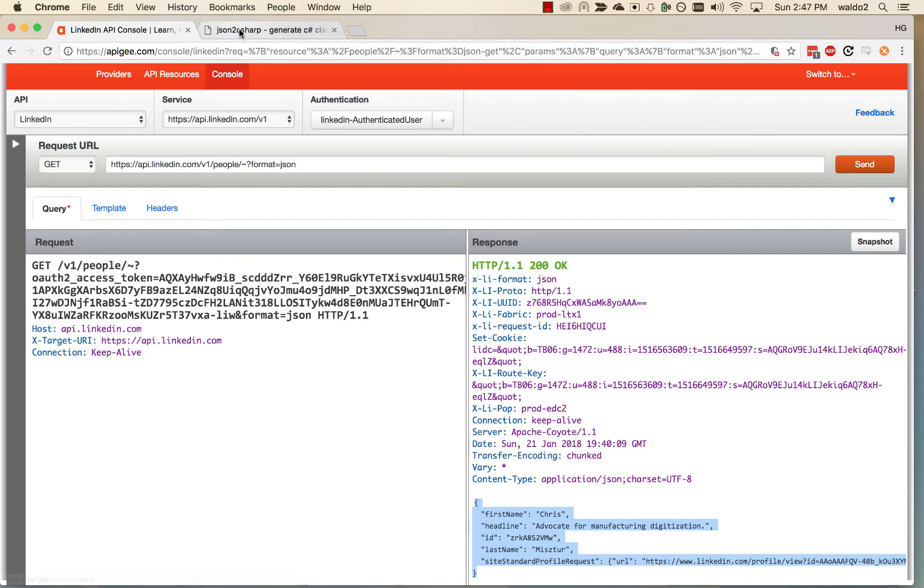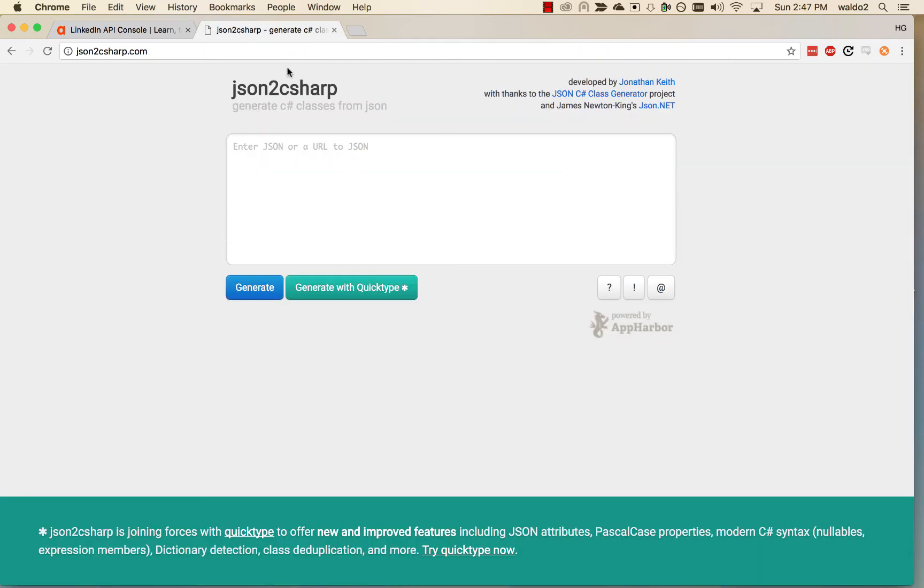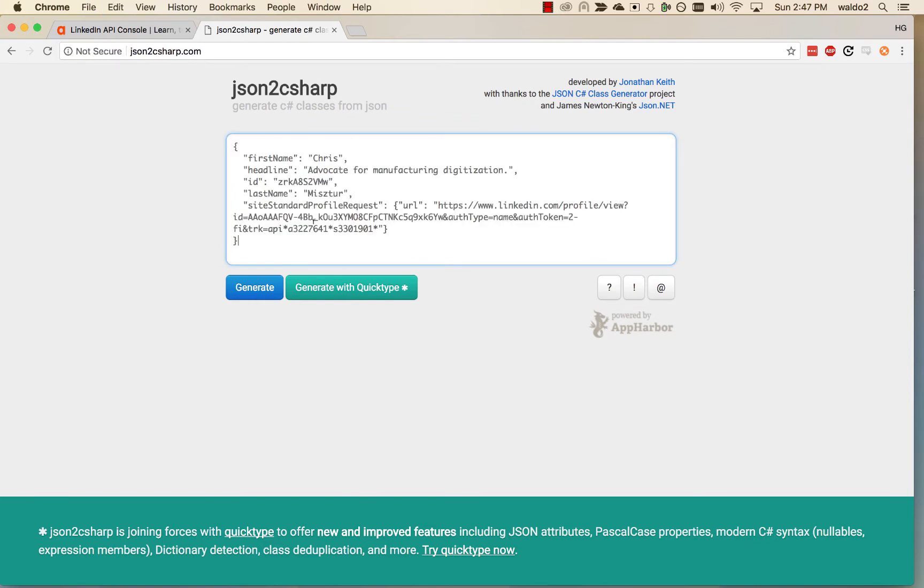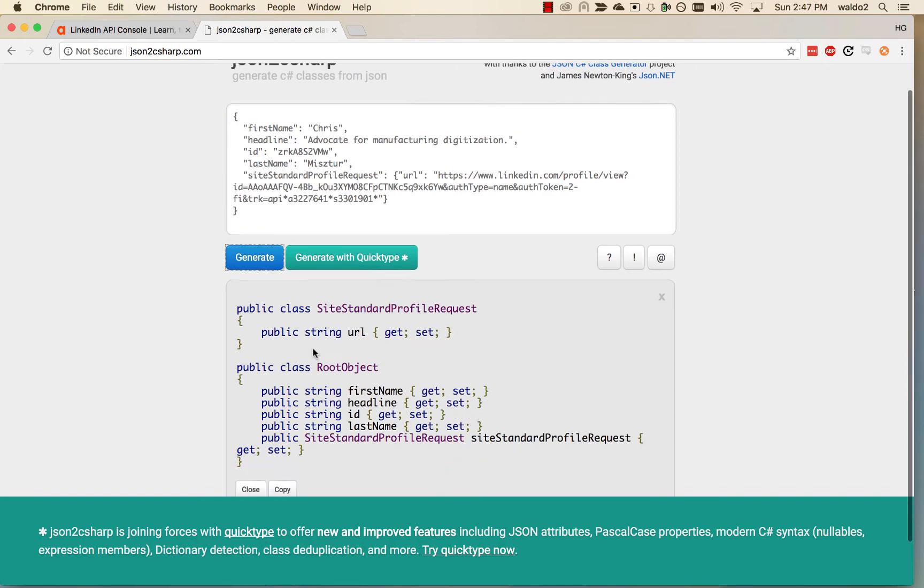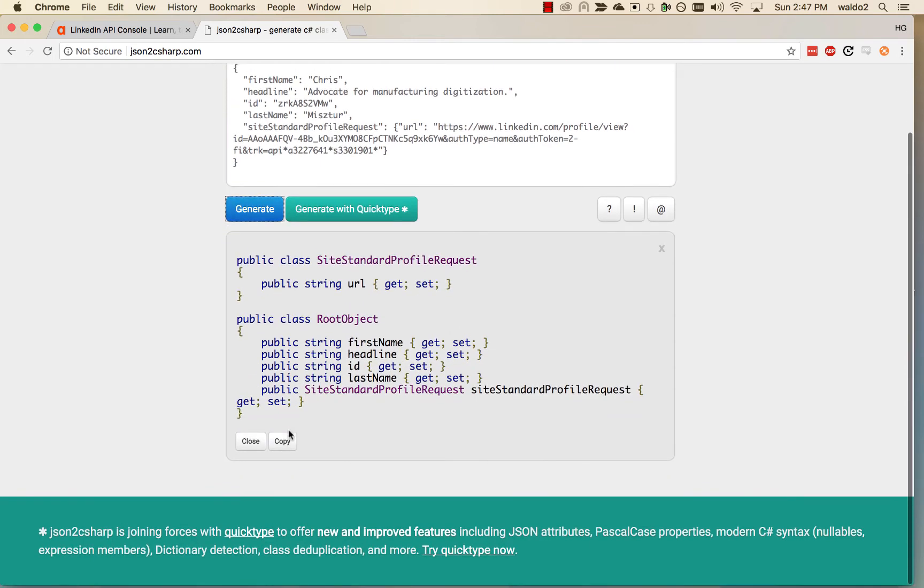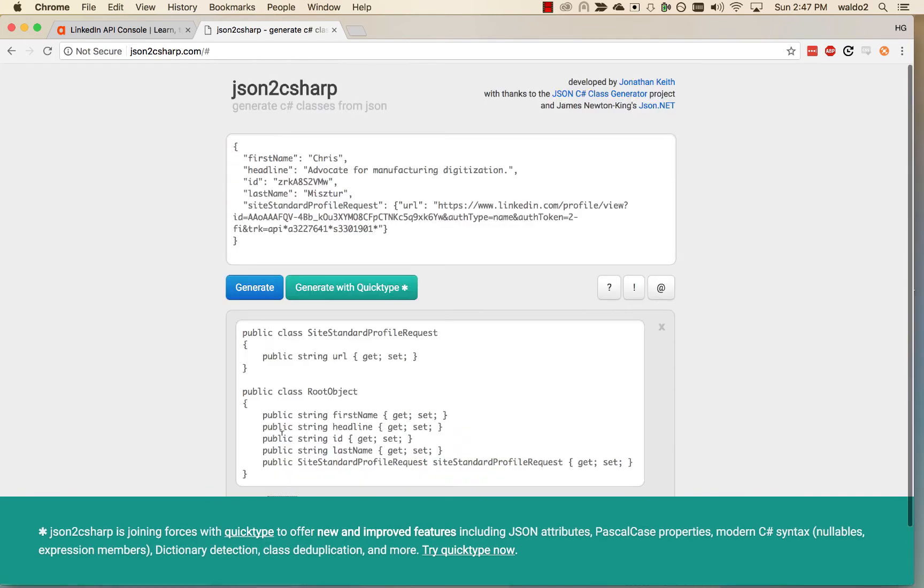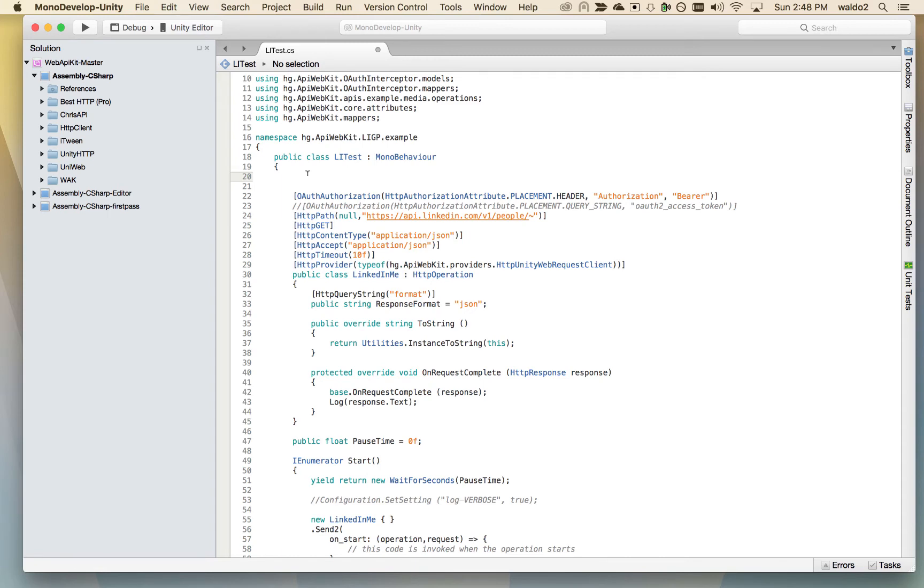We're going to Google our favorite JSON to C-Sharp converter. We're going to paste the JSON here and generate a class. Then what we're going to do is copy this and paste it at the top of our LinkedIn test class that we have created.